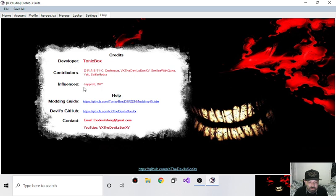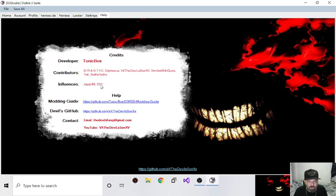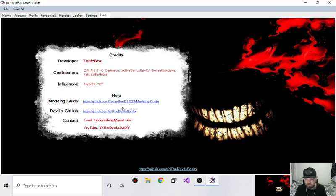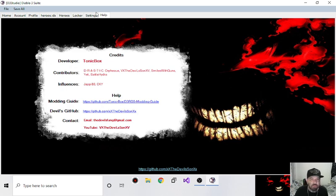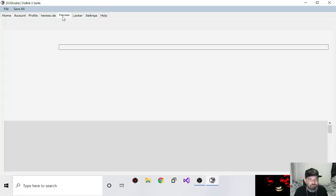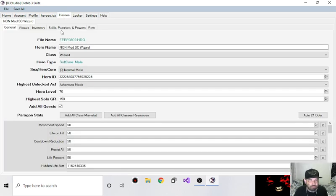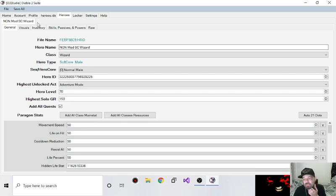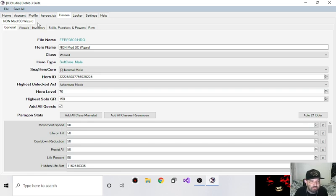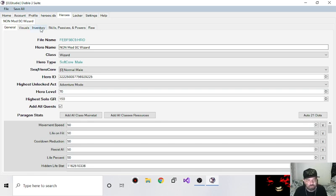So credits are still the same. Developers still the same. Tonic Box. I'm in the contributors, I'm contributing quite a bit. Influences still JAP 88 and CKY. That was the influence of this. So this is not the same as CKY's, obviously, for those of you that have been using this. So I'm going to show you guys a few things that I added.